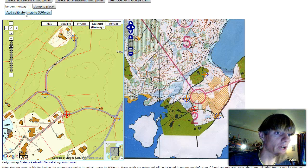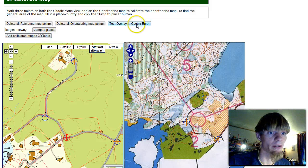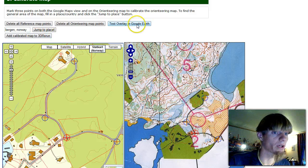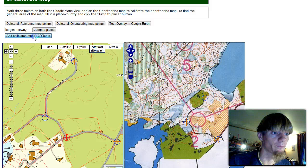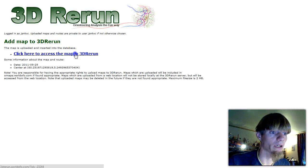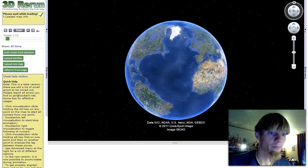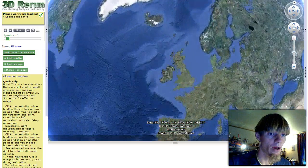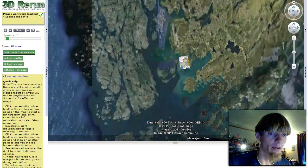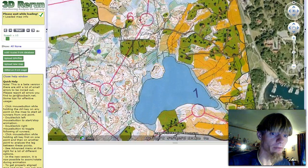Now we just add the calibrated map to 3D rerun up here. We could test this in Google Earth, but I won't do that because I'm satisfied enough. Add calibrated map. We can click here to access the map in 3D rerun. And there we are — it's here as it should be.